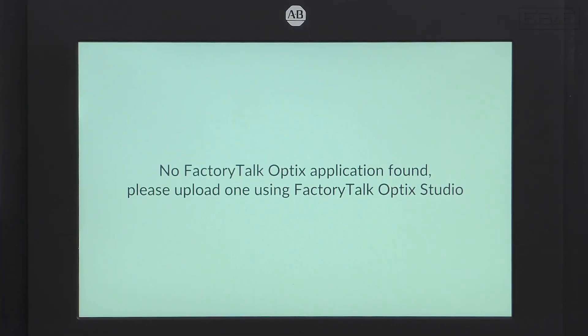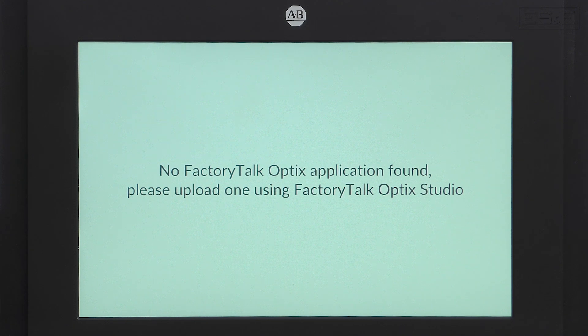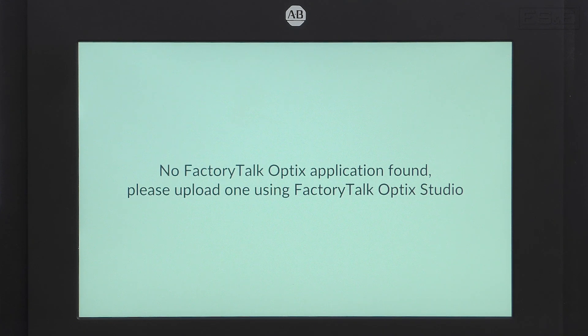On the Optix panel screen, if there is not a file, it will show a message saying no application found. You need to be on this screen for a download to work.